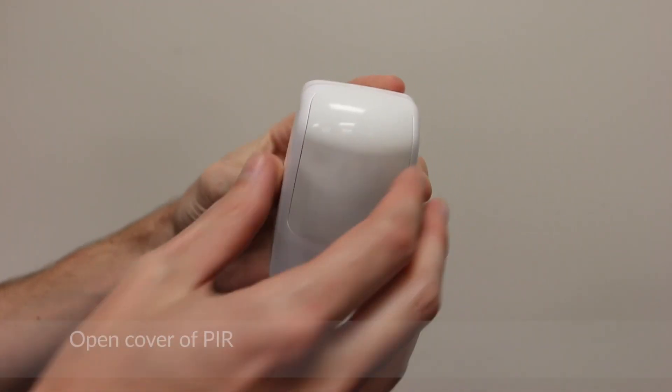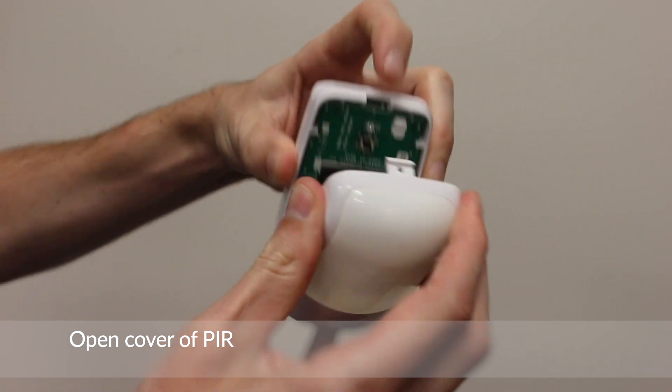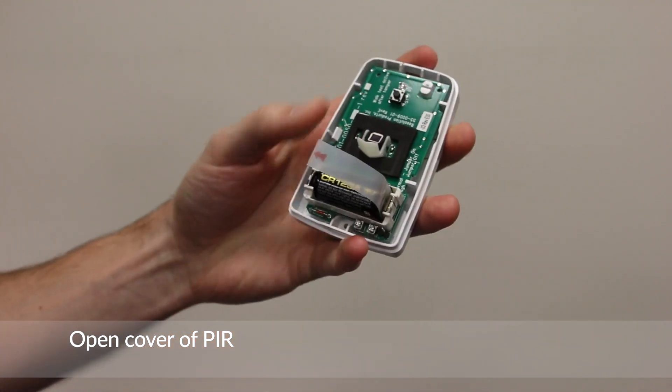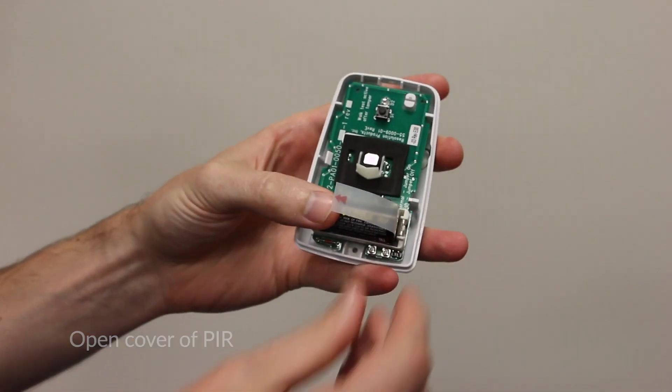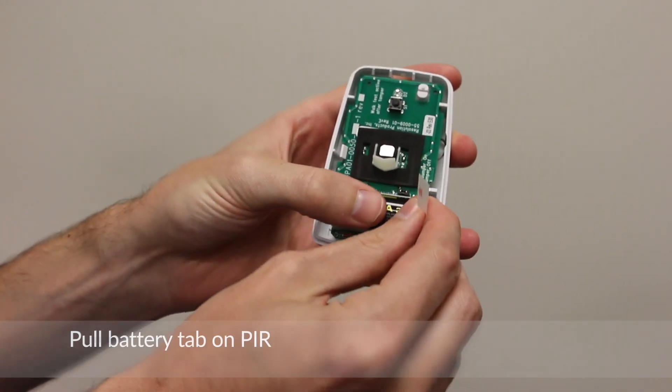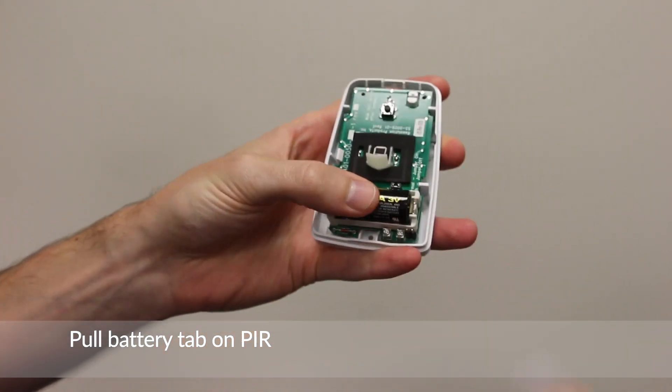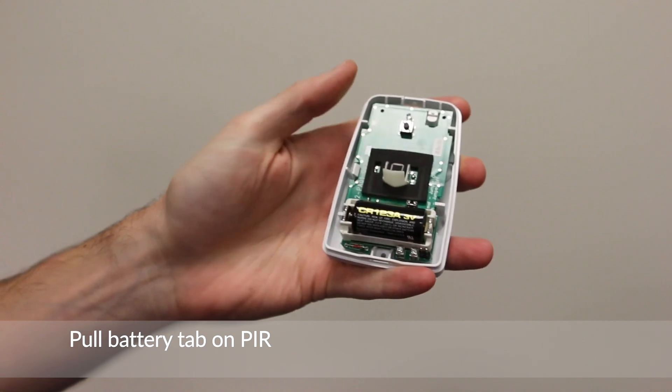Open cover of PIR. Pull Battery tab on PIR.